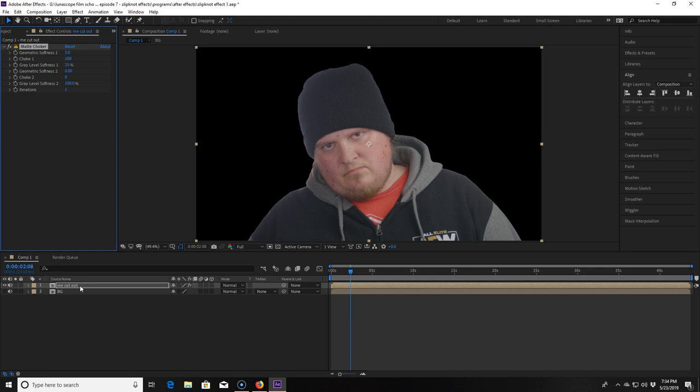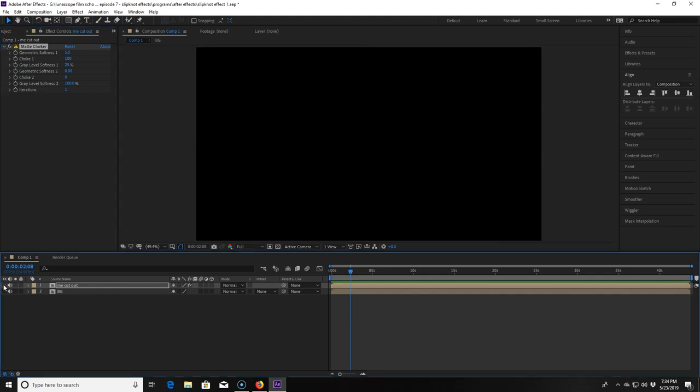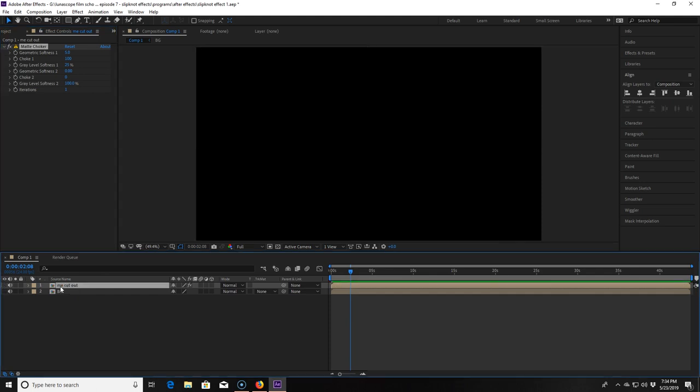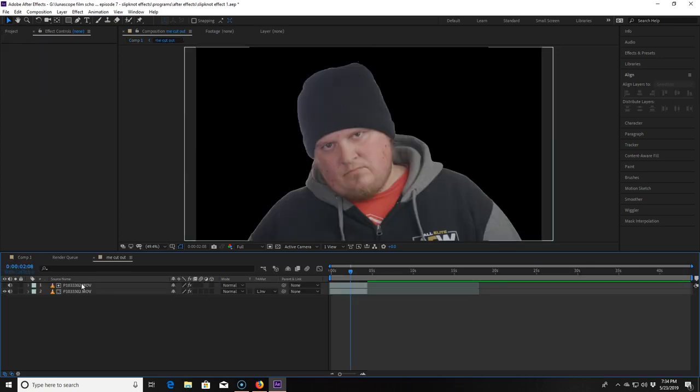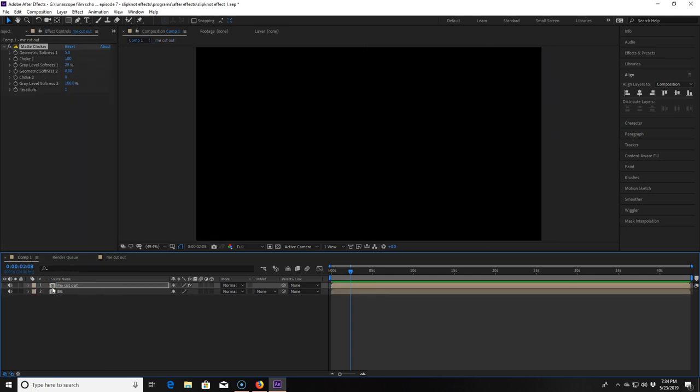Okay let's turn off this layer we just created by hitting the little eyeball next to the layer so we don't see it right now. So I should have done this part before I pre-composed everything but I didn't so let's move forward. I'm going back into the me cut out comp so I can locate the cookie cutter layer which I should have named just cookie cutter layer but I didn't. So we click on it and hit Ctrl-C to copy.